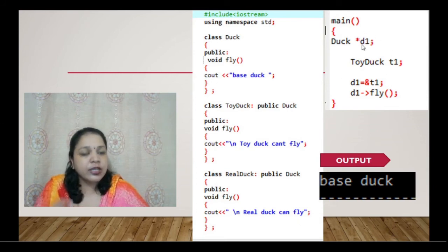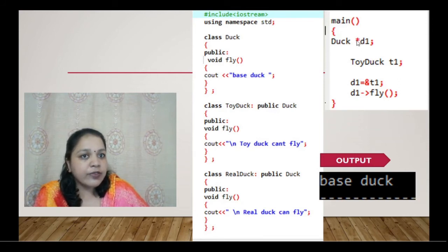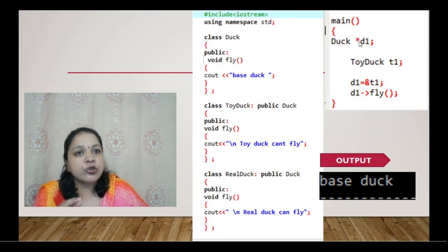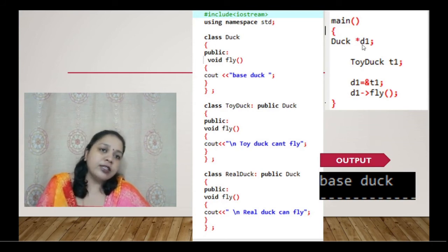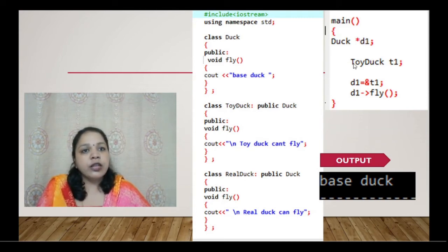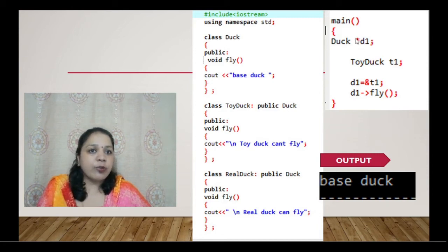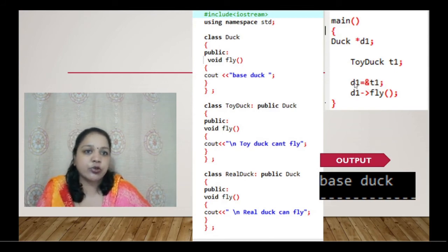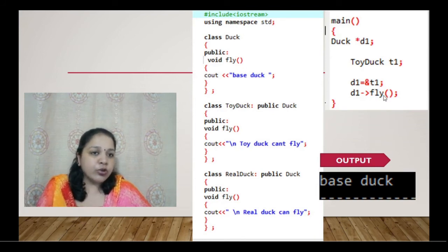In the main function, Duck class has a pointer object — when a variable is prefixed with a star (*), it is a pointer. A pointer stores the address of another object rather than a value. Here, Toy Duck has object t1, and we store the address of t1 in the Duck pointer d1.